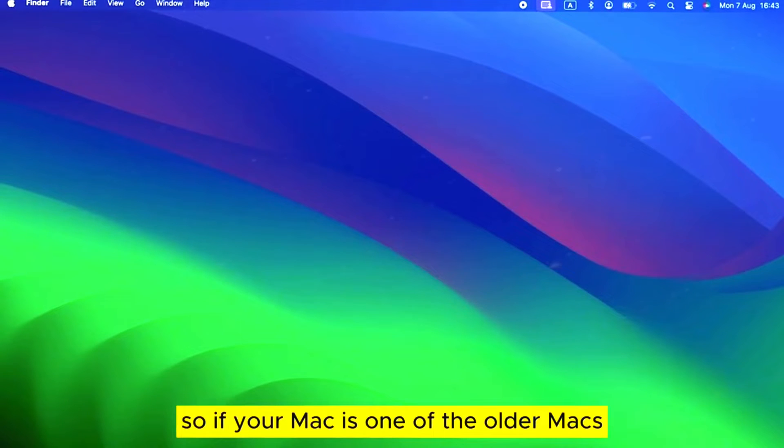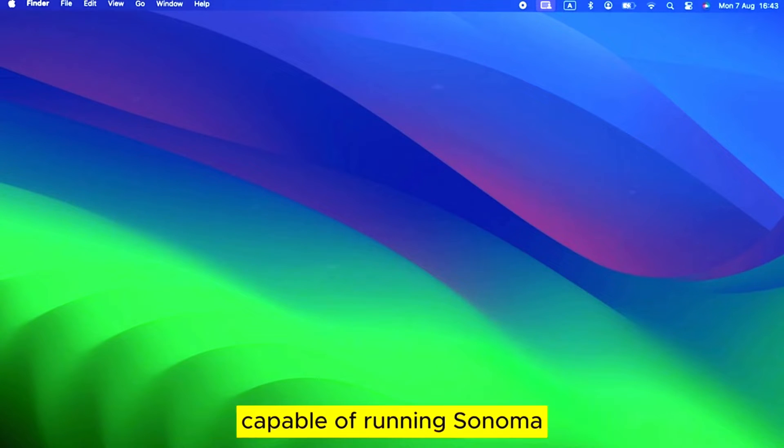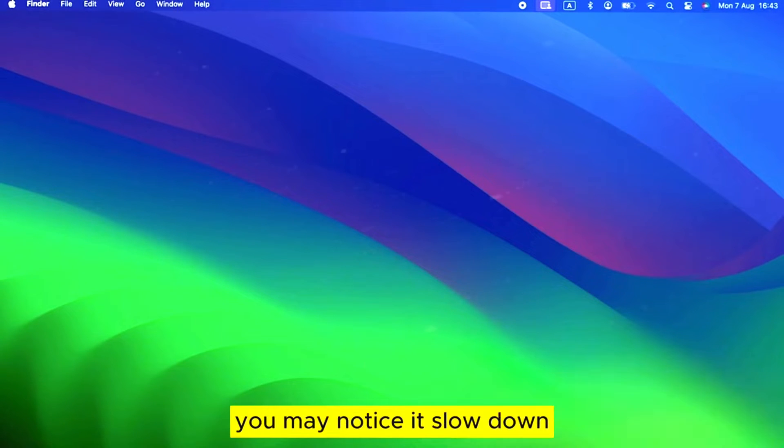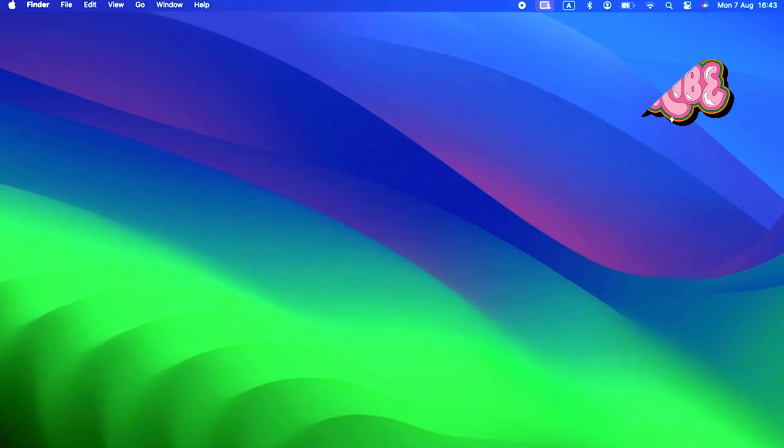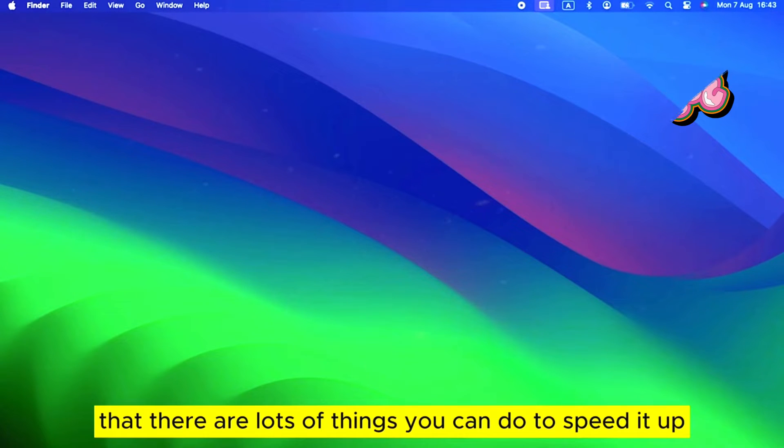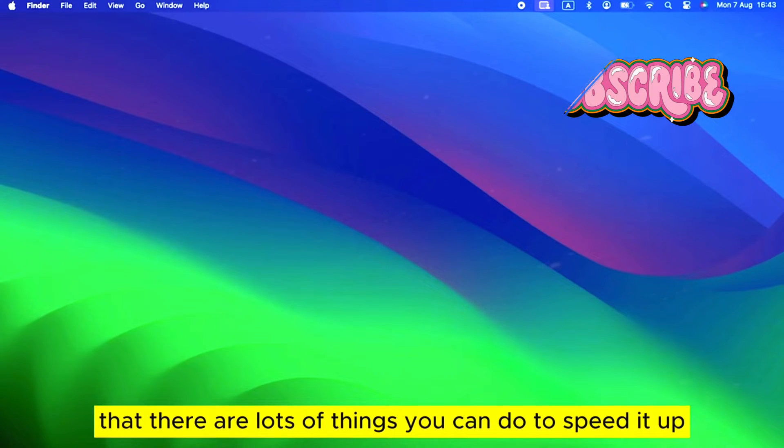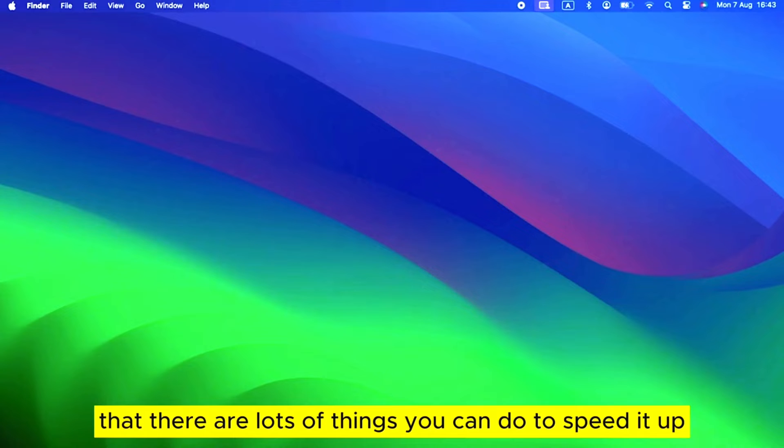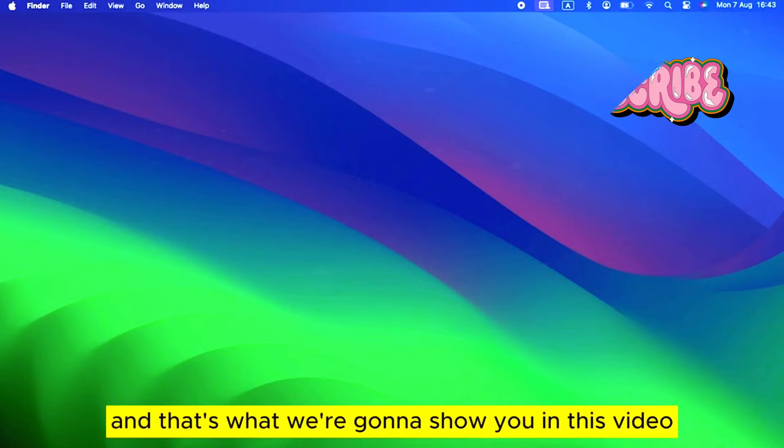So if your Mac is one of the older Macs capable of running Sonoma, you may notice it slow down. The good news is that there are lots of things you can do to speed it up, and that's what we're going to show you in this video.